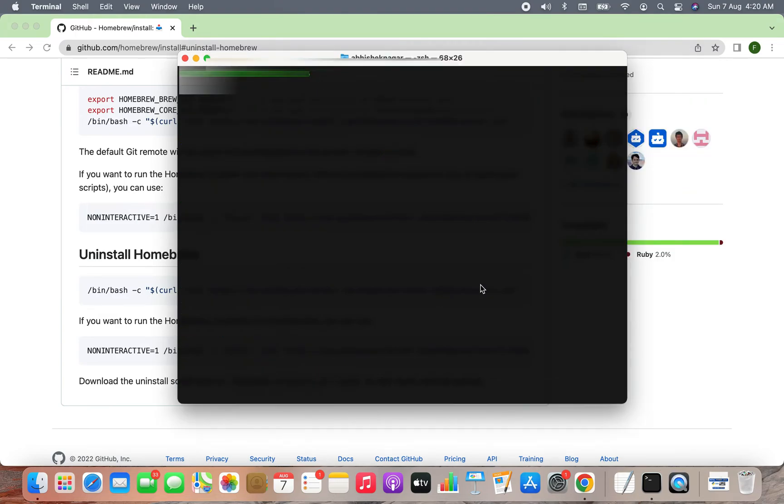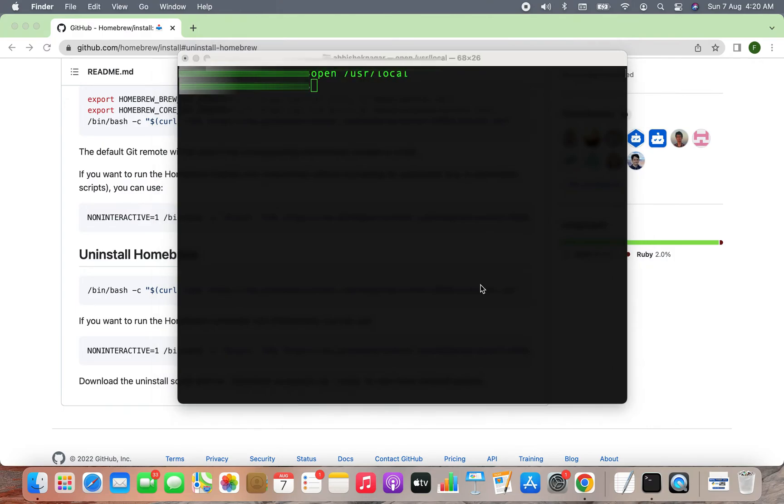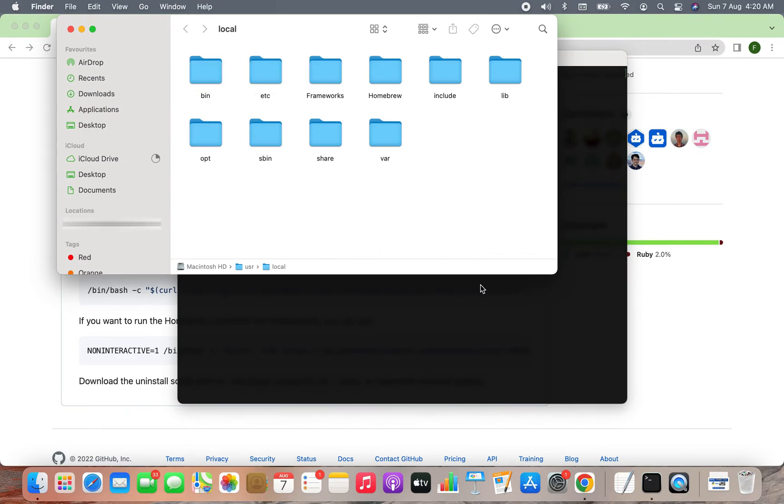Now I'm going to simply open the user local directory. I can do it by writing 'open user local.' The contents of the directory are right there in front of me.